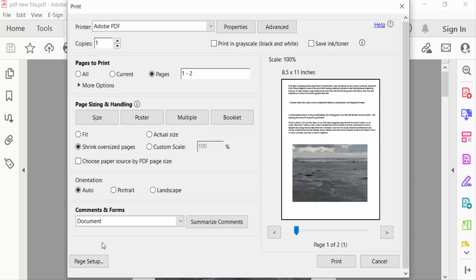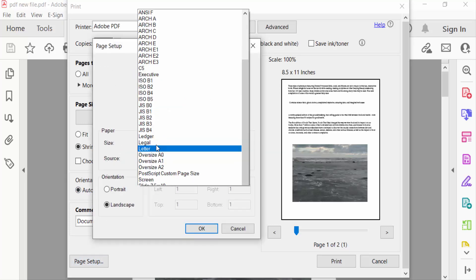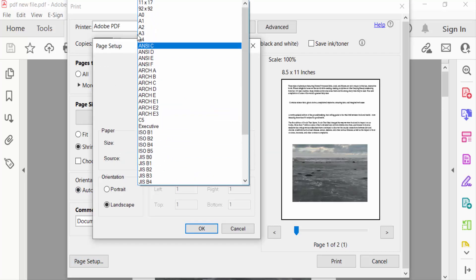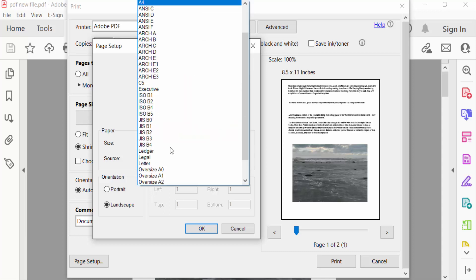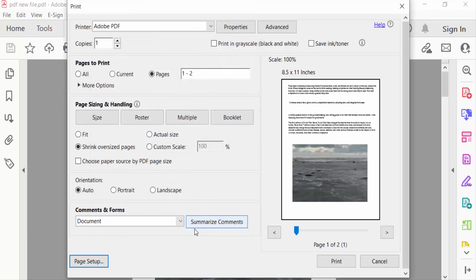go to Page Setup. Now select the page size, A4 or Letter, and then press OK. You can see the preview of these printing pages. Now go to